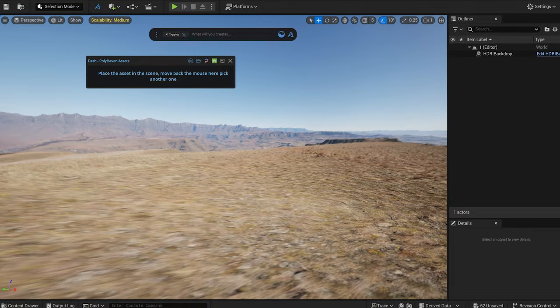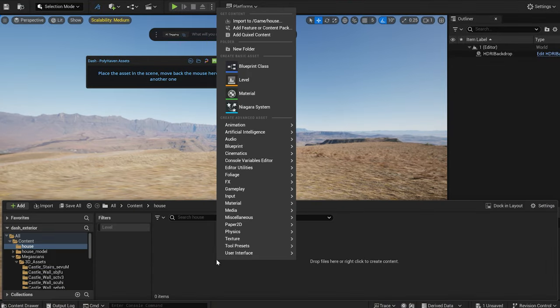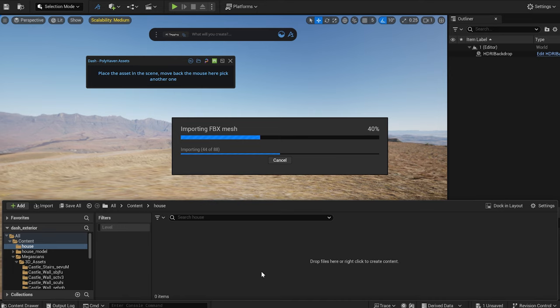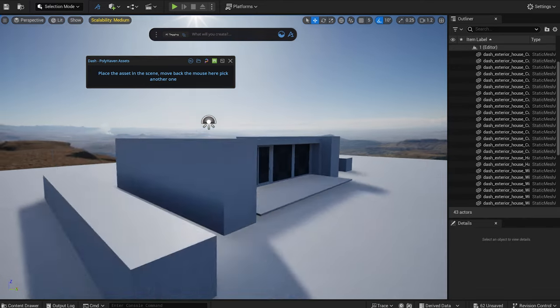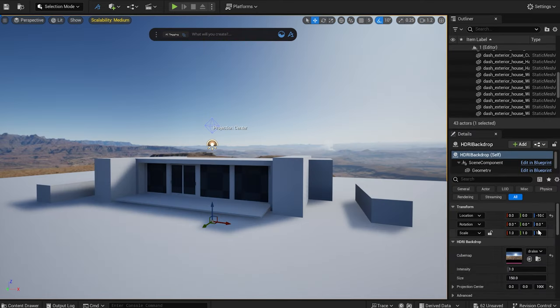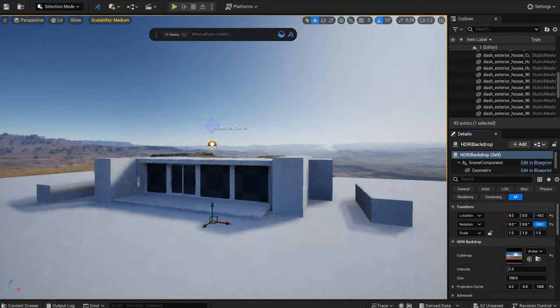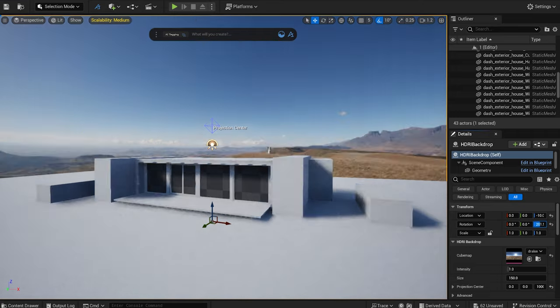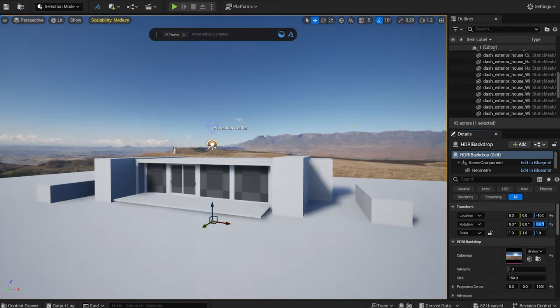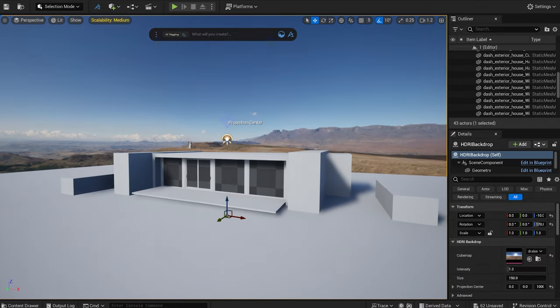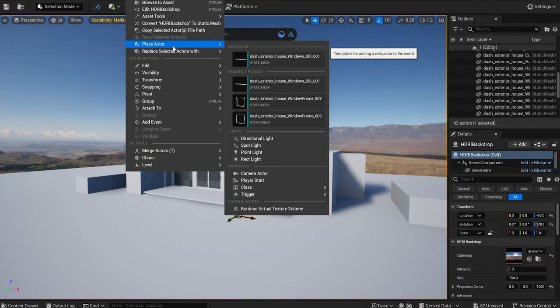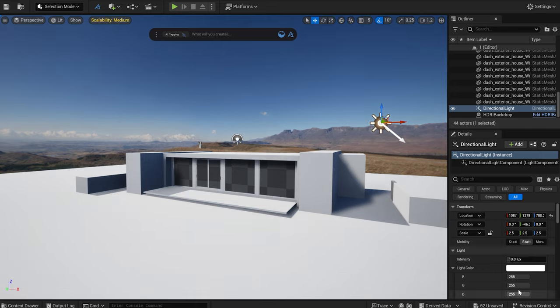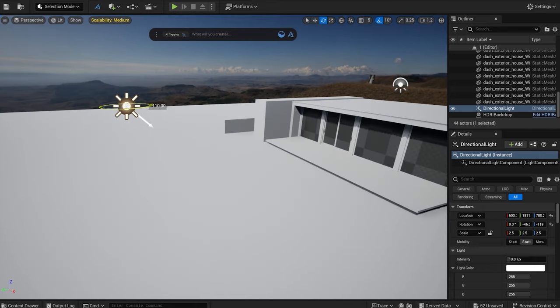I created a simple house model with some placeholders that I will import into the project. You can find it in the video description. I set the lighting by rotating the HDRI. I add a directional light into the scene and set its rotation to align with the HDRI sun.